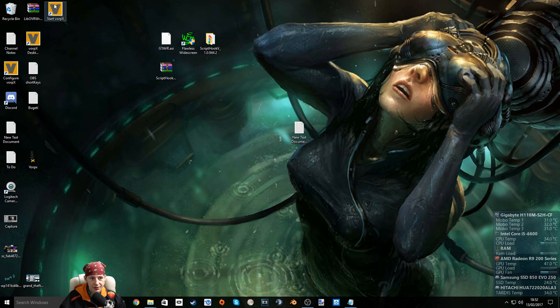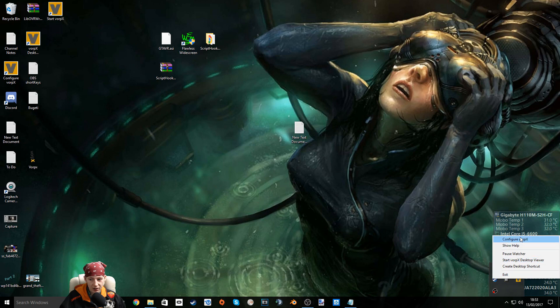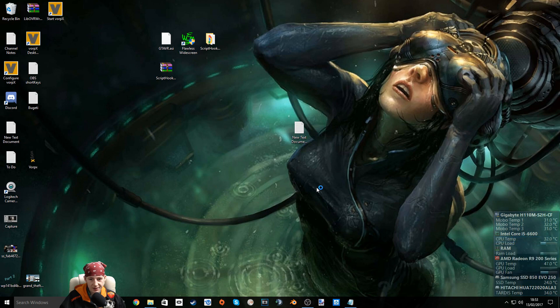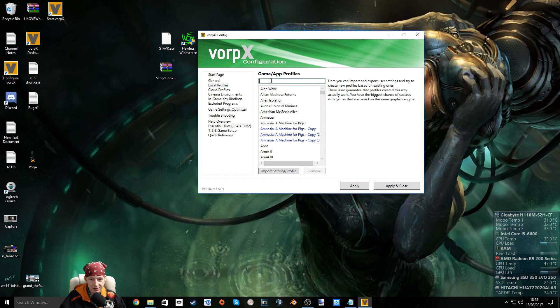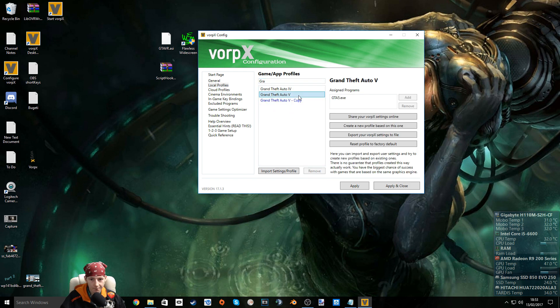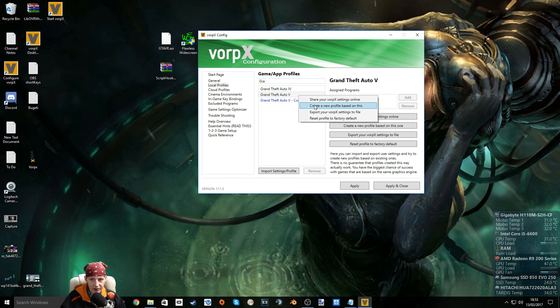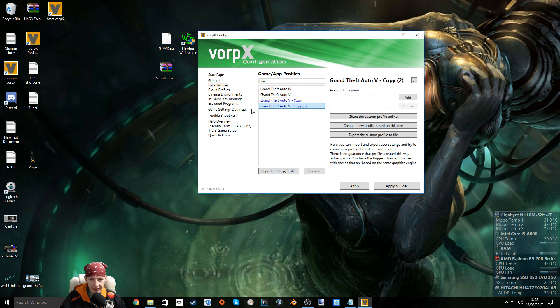So if it's not already open start it. Right click, configure Vorpex. Go to local profiles and type in Grand Theft Auto 5. Right click, create a new profile based on this. Select OK.